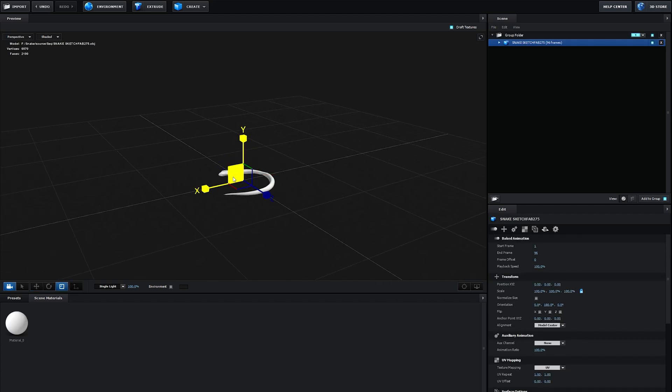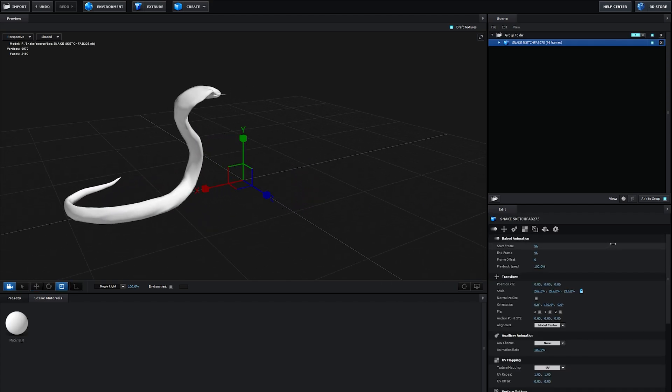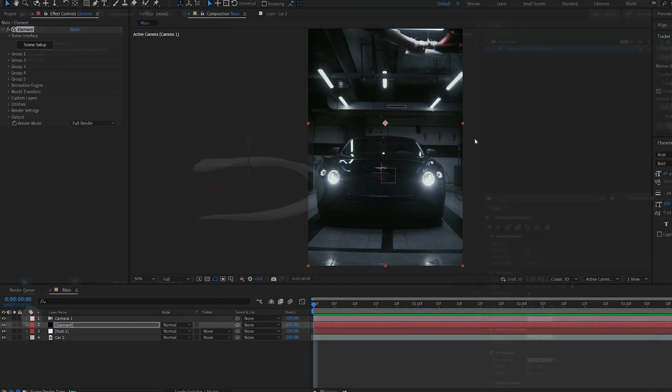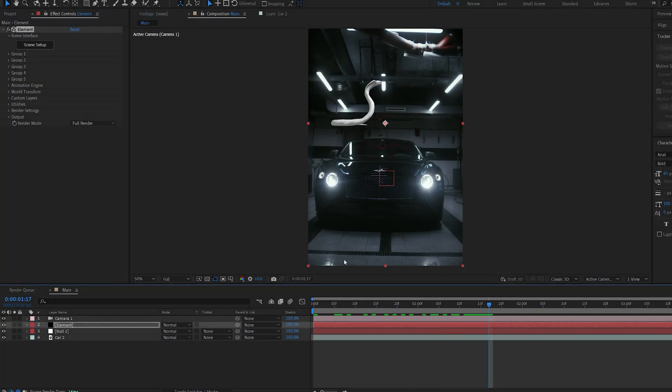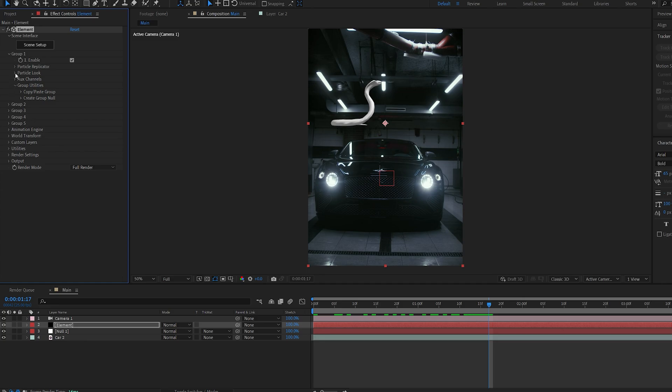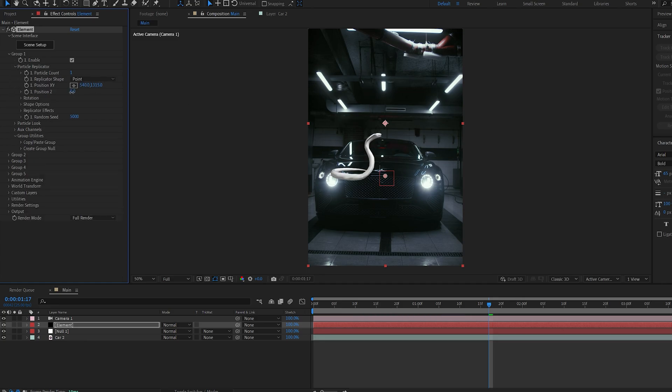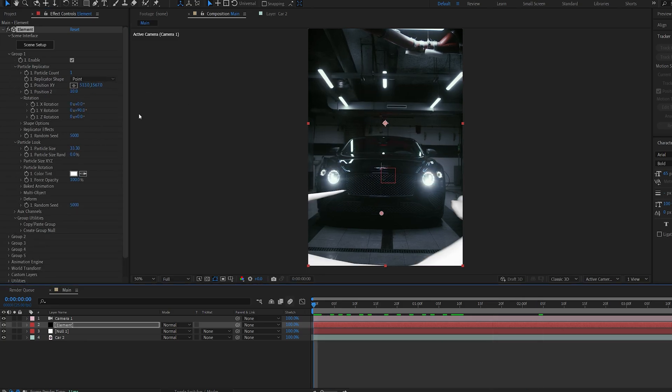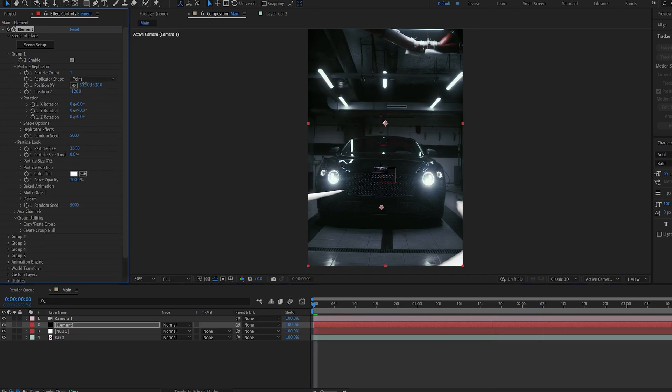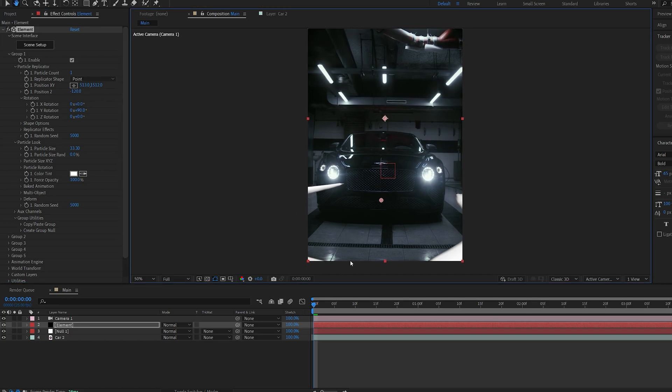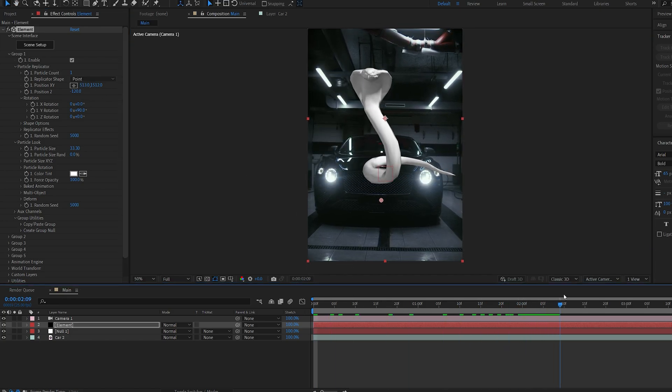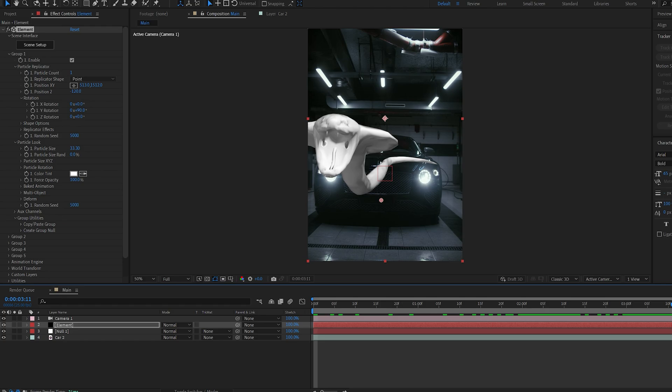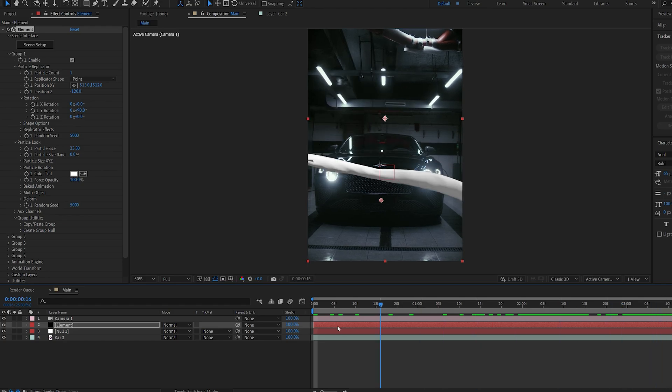Now as you can see, we've got the snake here inside Element with the animation, and it seems to be working great. Let's hit okay and start positioning the snake behind our car. We want to make sure it looks nice when it's rolling in as well. This is looking nice, and we'll have the bite like so.